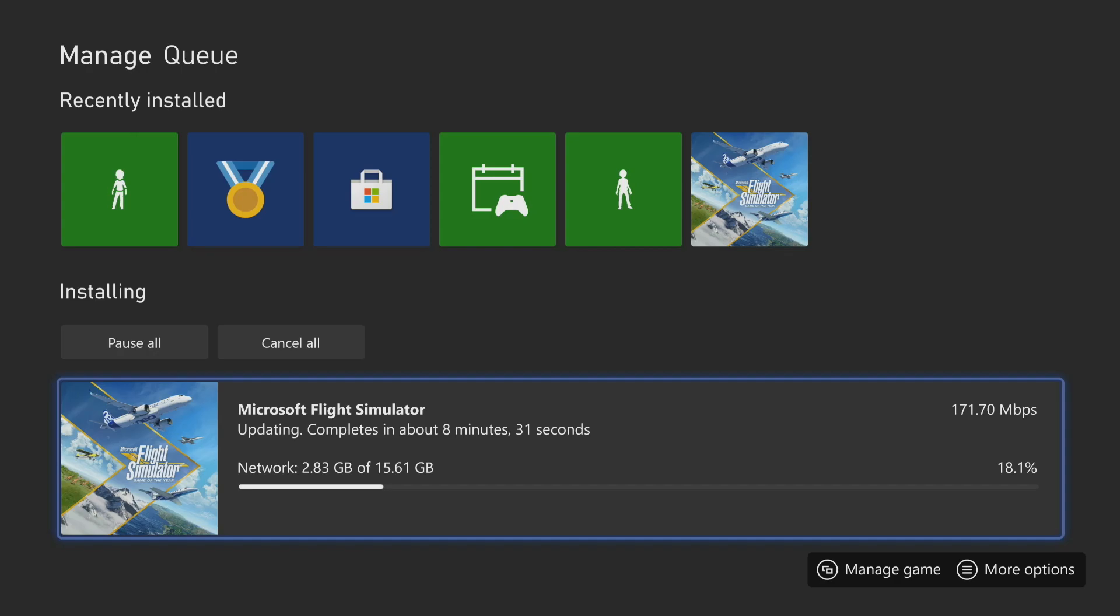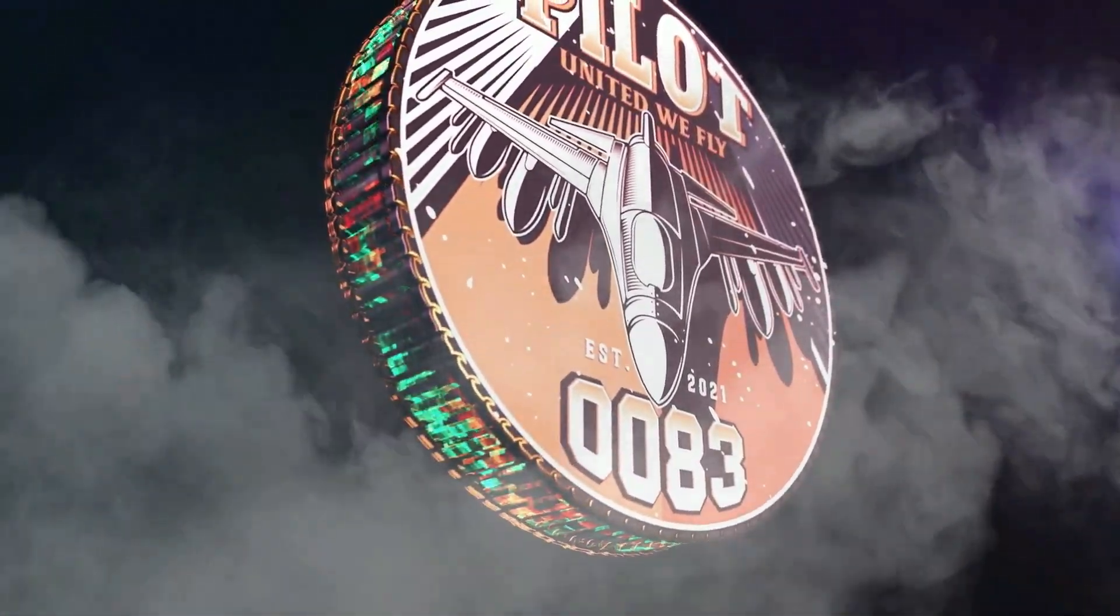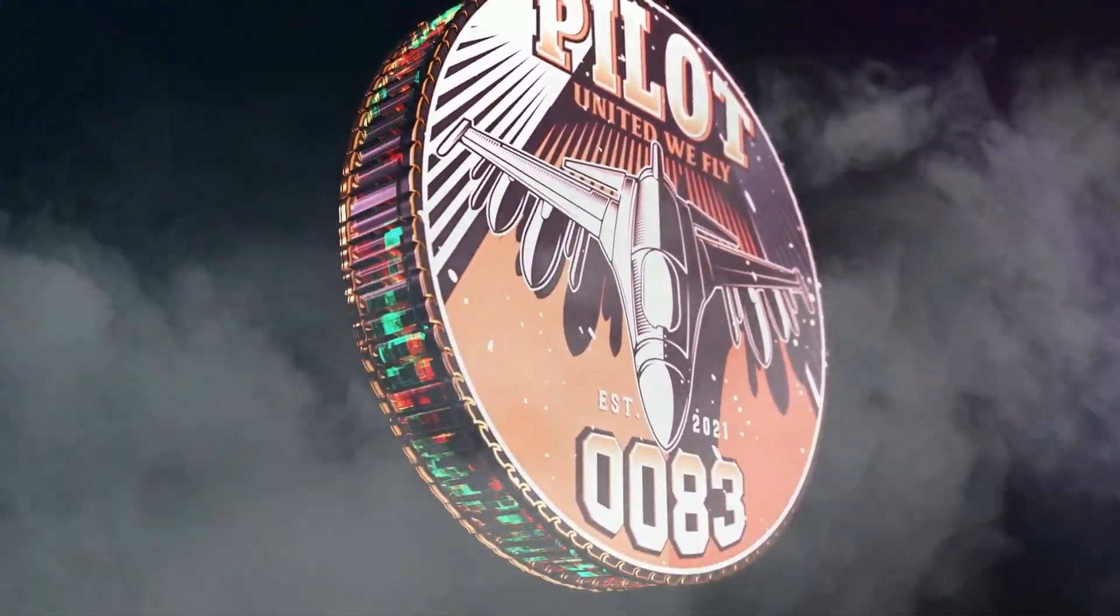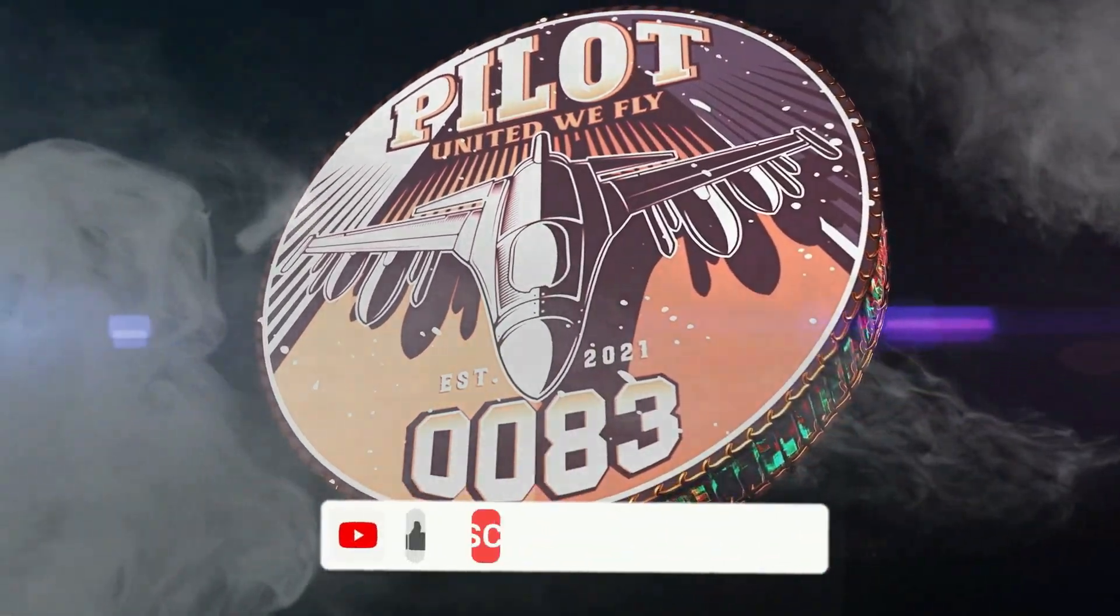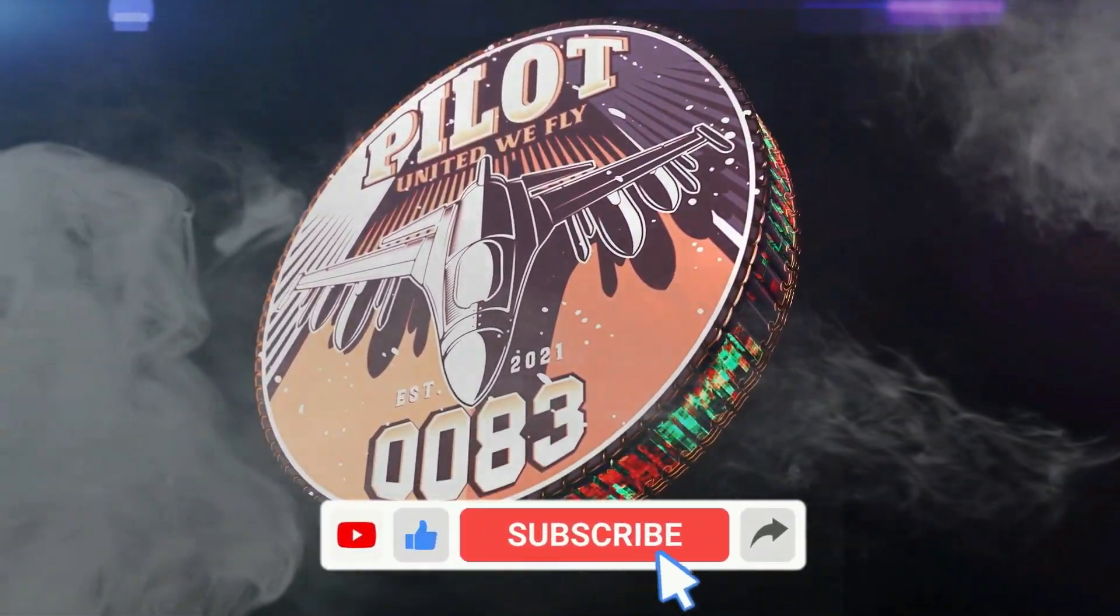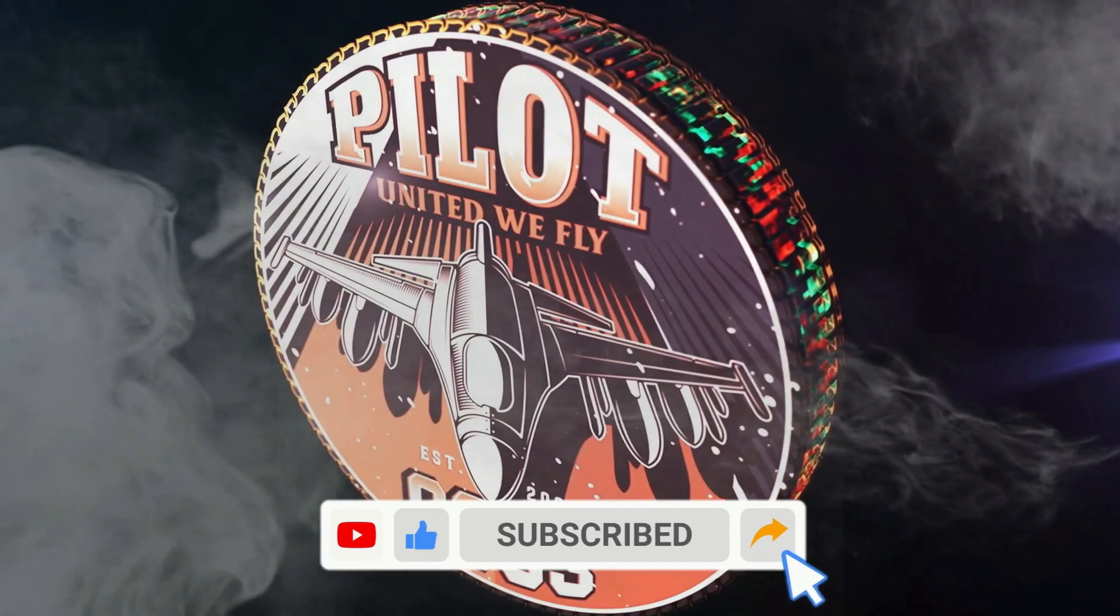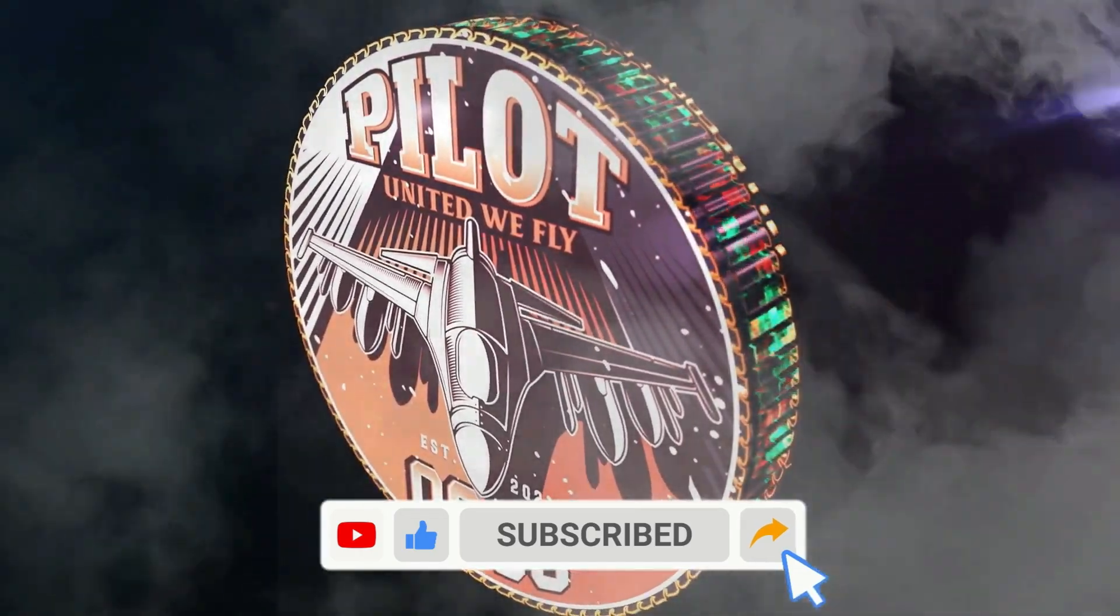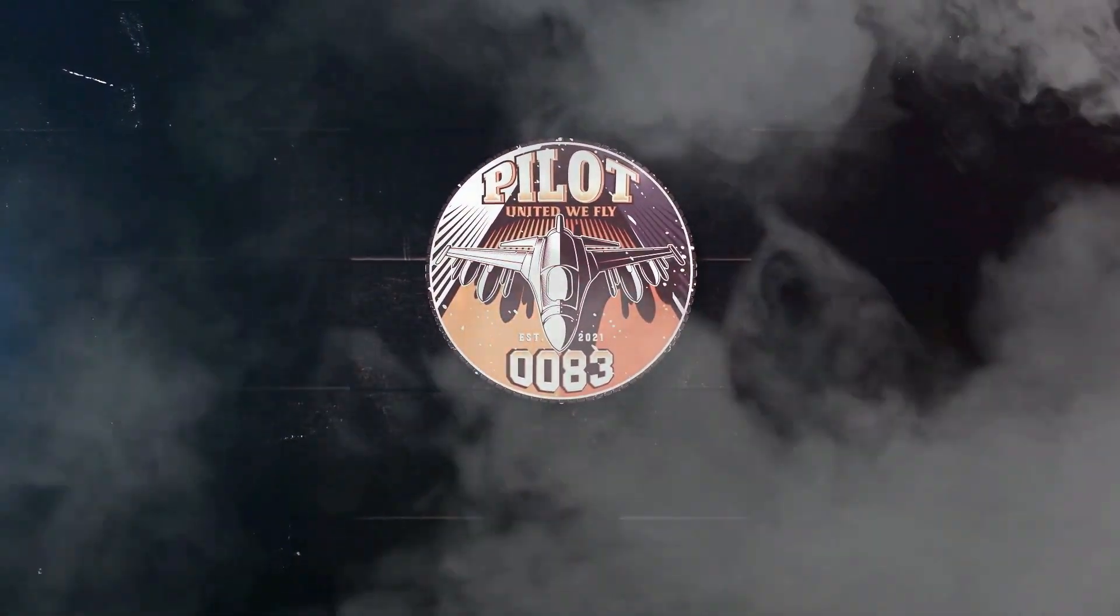What's up guys, Pilot 83 here. Thank you all so much for watching another one of my videos. If you like the video, don't forget to like, subscribe, and share. And as always, you all remember, United we fly. See you all in the air out there. Peace.